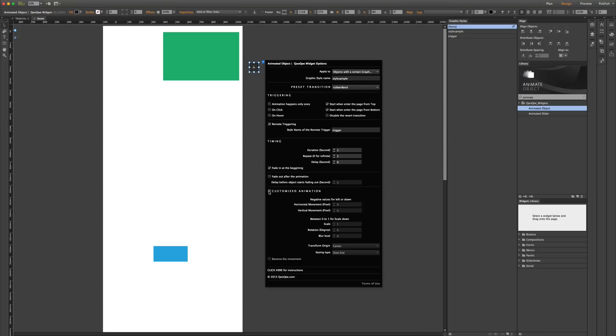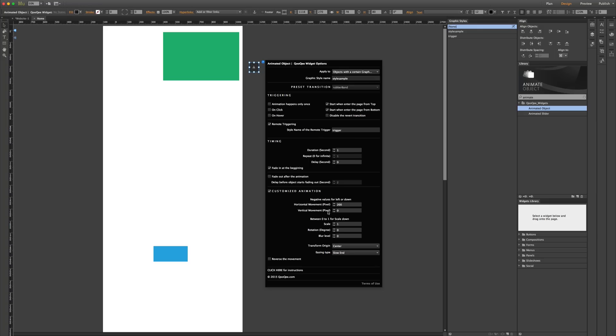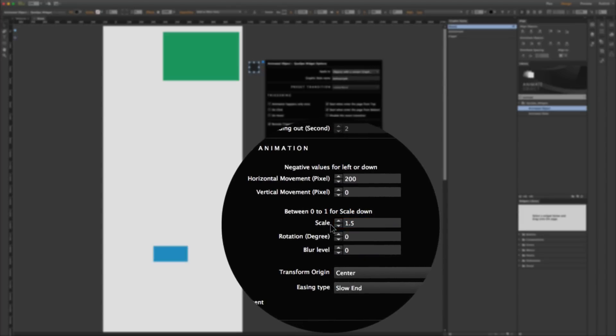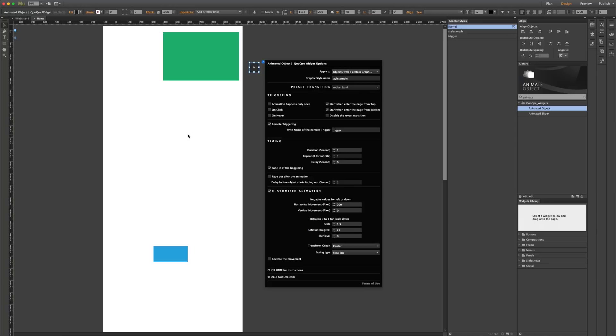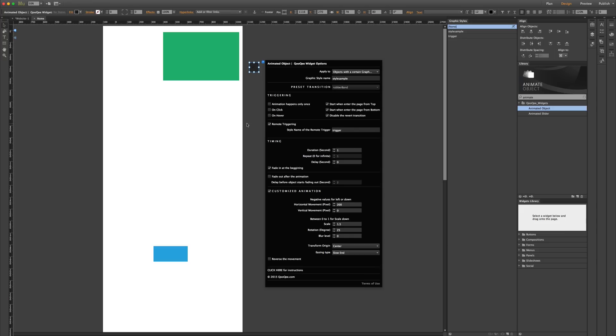You can also use the customized animation. If you turn on customized animation, the preset transitions will be turned off automatically, but you get to create your own animation. For horizontal movement I can enter 200, which means the object comes to the page from 200 pixels on the right side. I can set scale to 1.5 times and rotation to 25 degrees. When I preview, you can see the animation when the trigger goes off the page, and you can see the reverse transition when it comes to the page. You can turn off the reverse transition if you don't want it — the object just disappears.